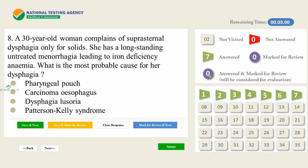A 30-year-old woman complains of suprasternal dysphagia only for solids. She has long-standing untreated menorrhagia leading to iron deficiency anemia. What is the most probable cause for her dysphagia? A) Pharyngeal pouch. B) Carcinoma esophagus. C) Dysphagia lusoria. D) Patterson-Kelly syndrome.